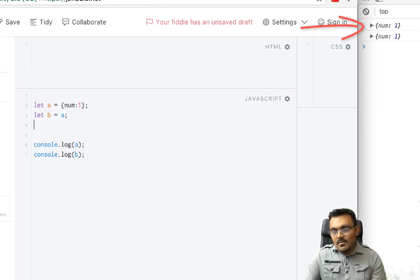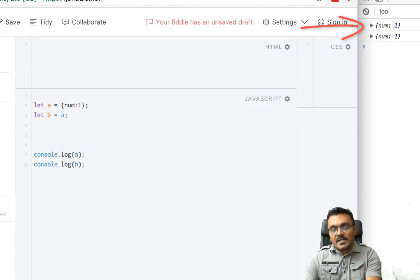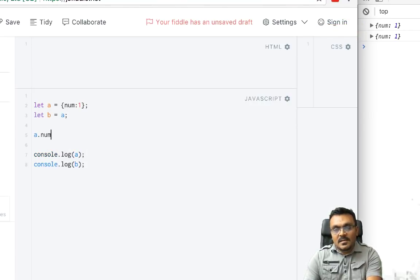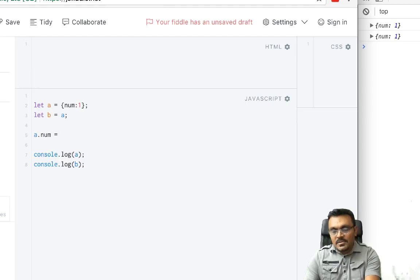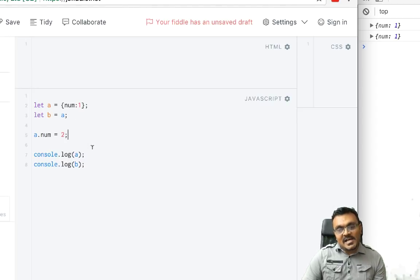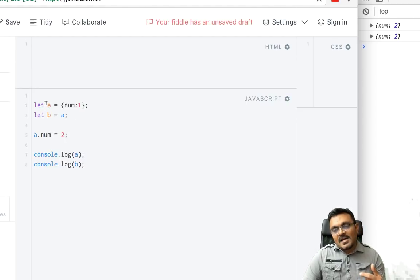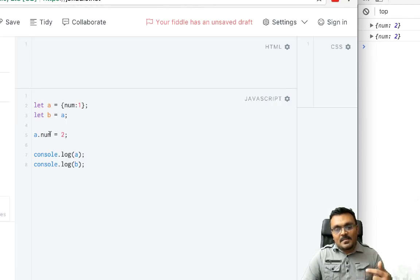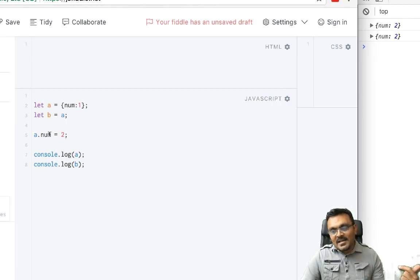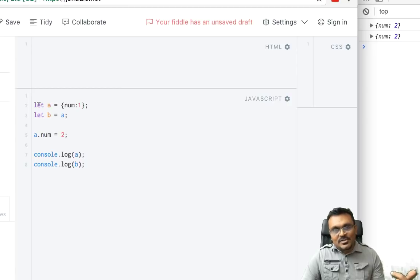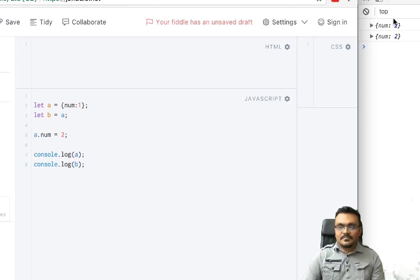Now if I do a.num equal to 2, what should happen? When I run it, because b is still linked to a, it's also changing b, as you can see.